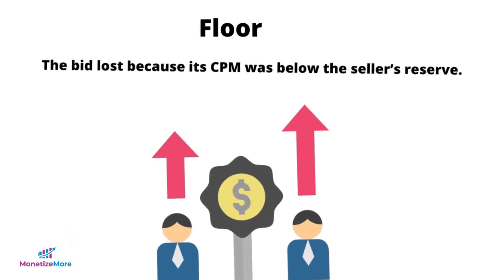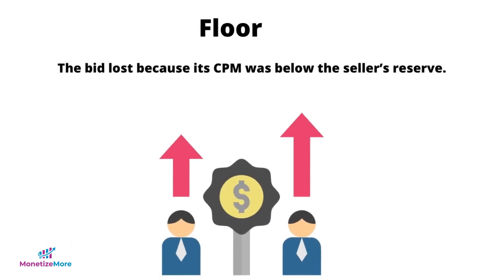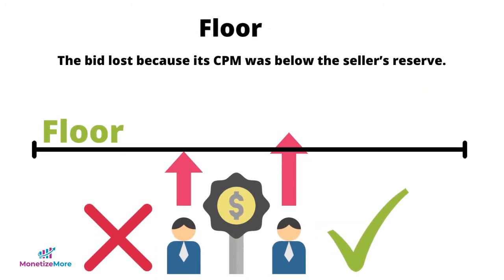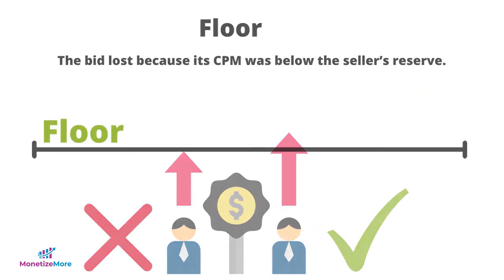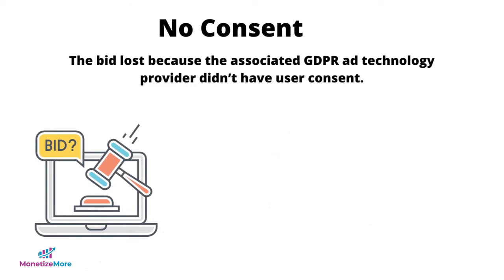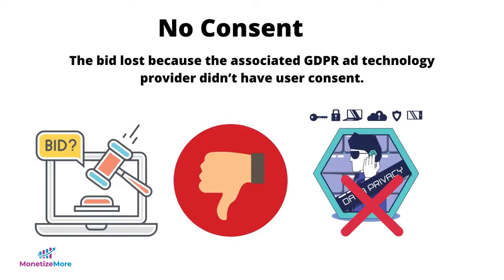If it says floor, the bid lost because its CPM was below the seller's reserve. Another bid rejection reason is no consent. That means the bid lost because the associated GDPR ad technology provider did not have user consent.